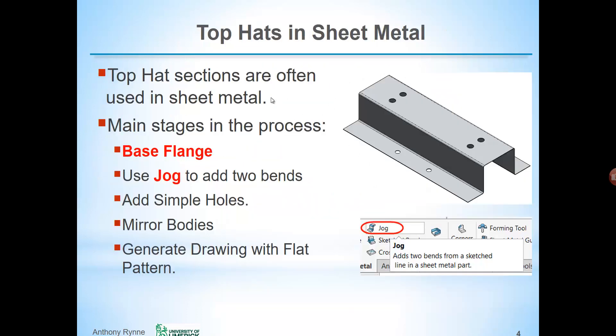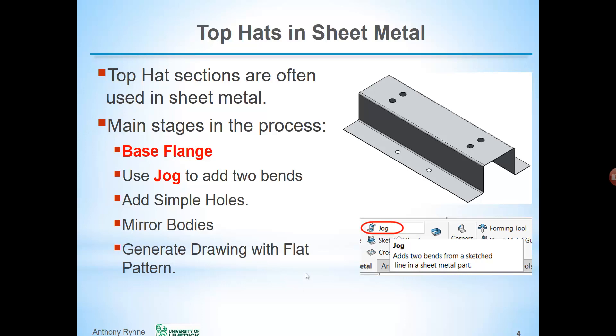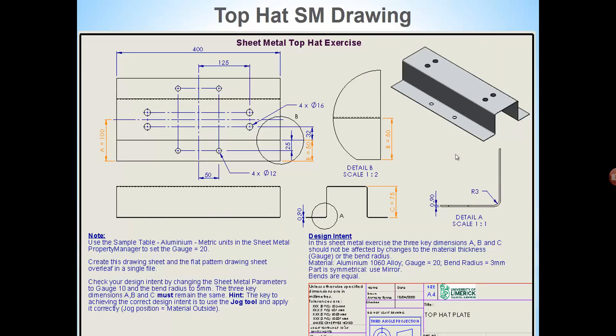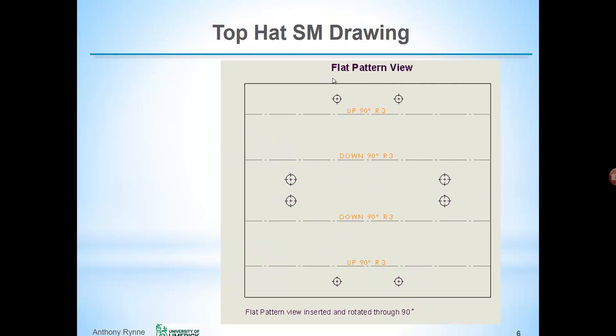This type of top hat sheet metal profile is often used in fabrication. The first stage is to create what's called a base flange which is a special sheet metal feature and is similar to creating a normal extrude feature. To capture our design intent whereby the three dimensions remain the same we're going to use a special sheet metal tool called the jog tool to add these two bends. We'll add the holes using simple holes and the part is symmetrical about the front plane so we'll use mirror bodies to create the other half. At the end we will generate a flat pattern drawing and also show you how to export the part as a DXF or DWG model. So here's the drawing of the folded sheet metal part and here's another drawing of the flattened top hat component inserted here rotated on our drawing sheet.